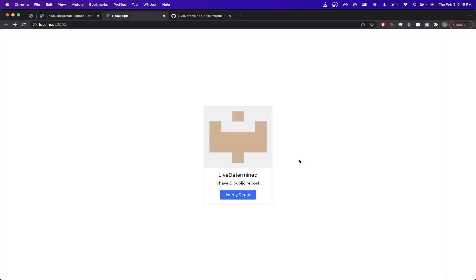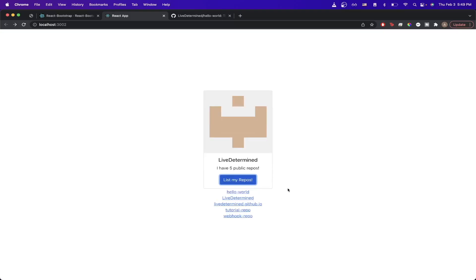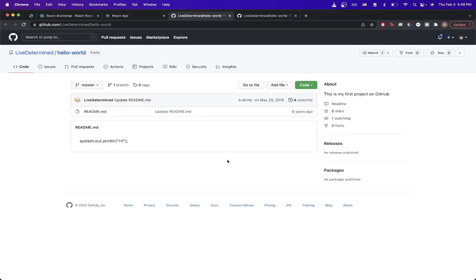In today's video, I'll be showing you the easiest way you can integrate the GitHub REST API inside of your React project. By the end of this tutorial, you'll have a React project that displays your GitHub avatar image, your GitHub username, and the number of public repos. Once you click the 'List My Repos' button, it'll list all of your public repos, and clicking any GitHub link will bring you to that specific repo.